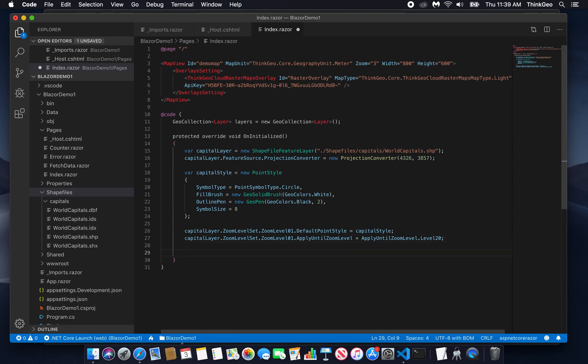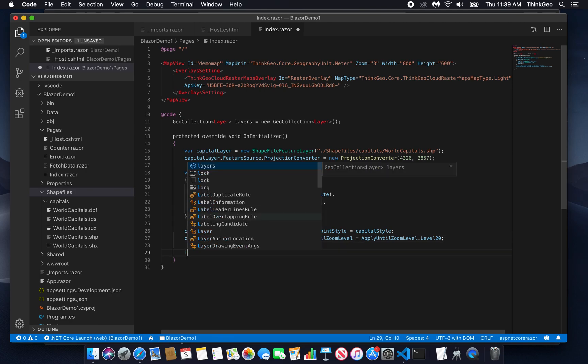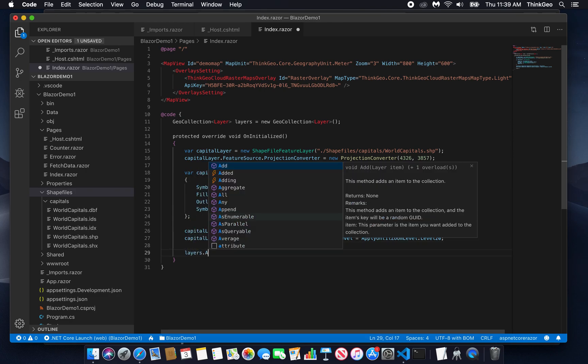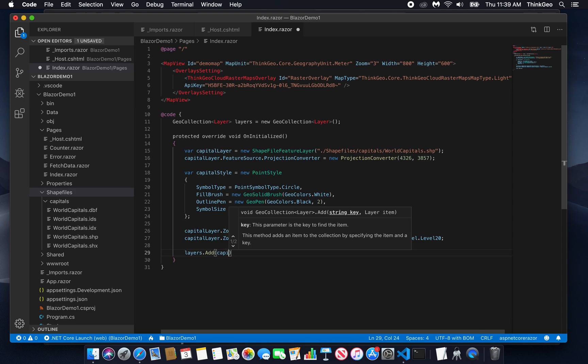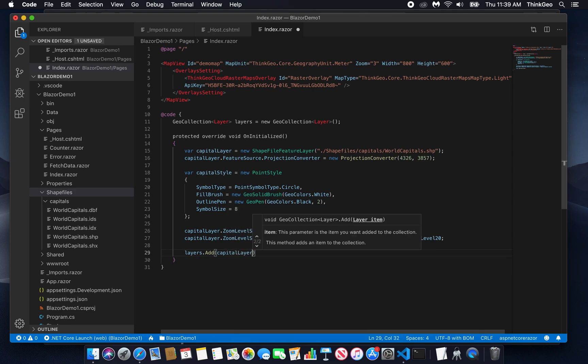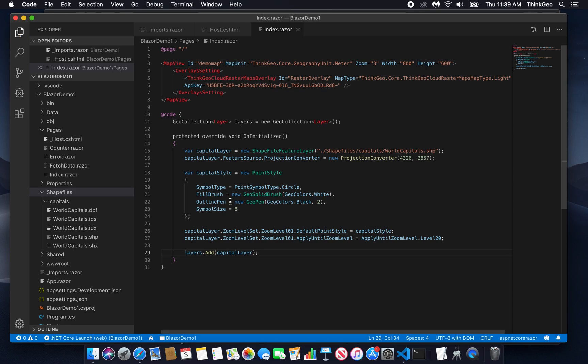Finally, we're going to go layers add capital layer. That adds it to our geo collection of layers that we defined up here. So that's all well and good, but really all we're doing here is putting a layer into a geo collection. How do we get that onto the map?